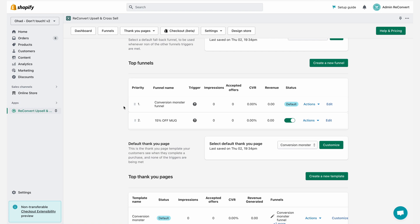This is it, guys. This is everything you need to know about funnel segmentation. If you need more help, if you have any questions, don't hesitate to reach out to our live chat support on the bottom right corner of the screen. We're available 24-7 for you. I'll see you on the next video, and good luck with reconvert.